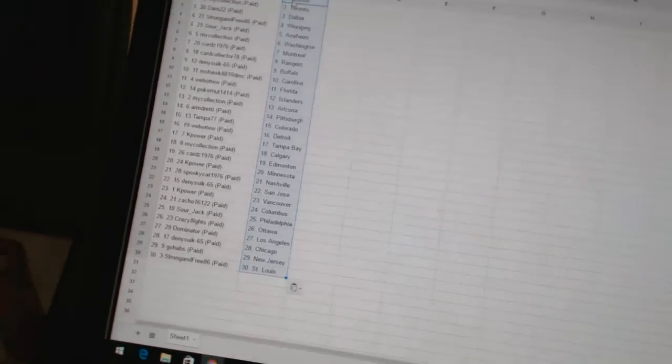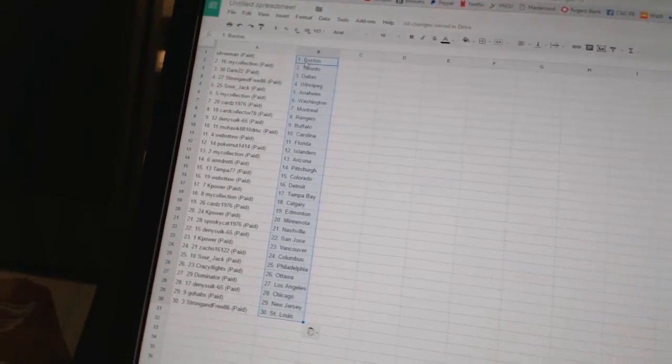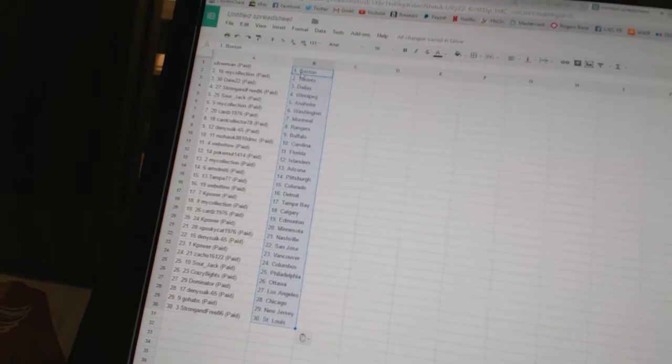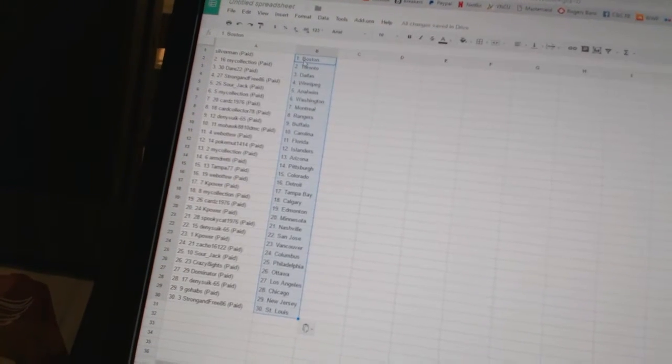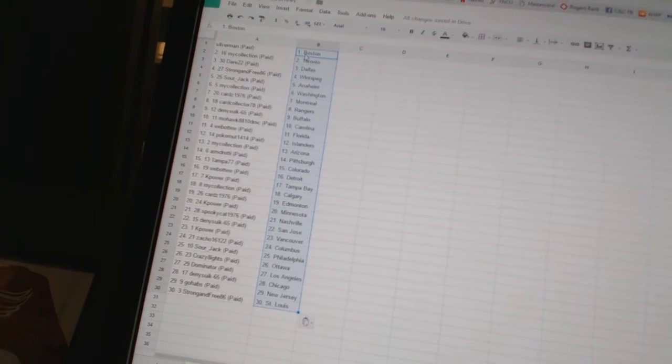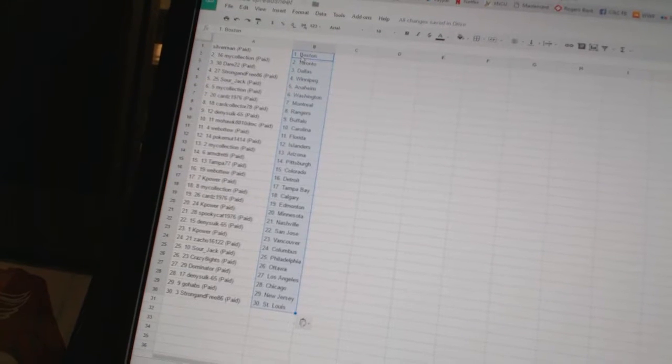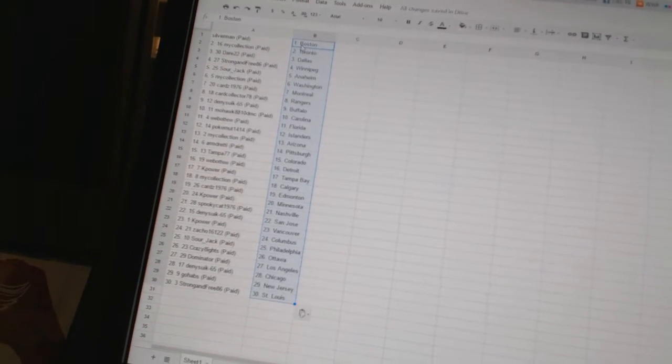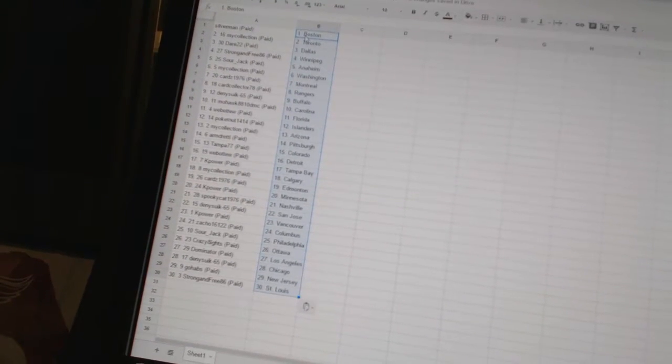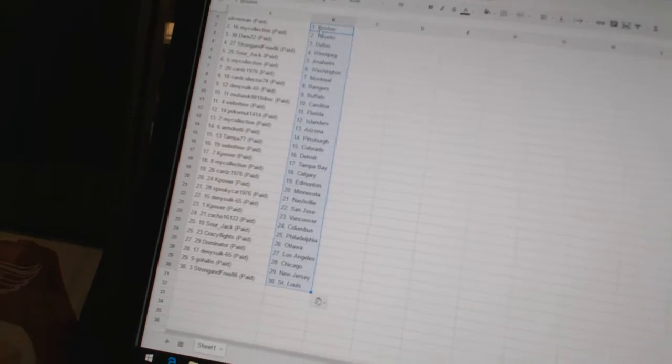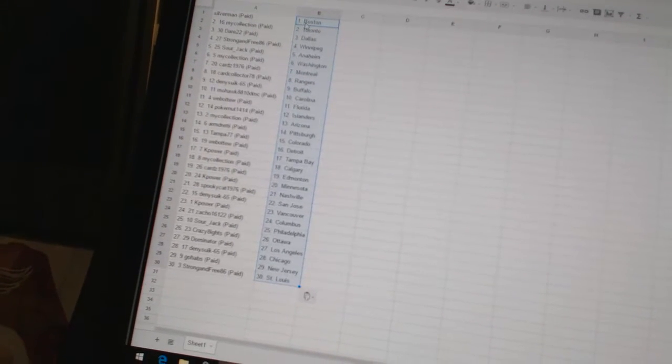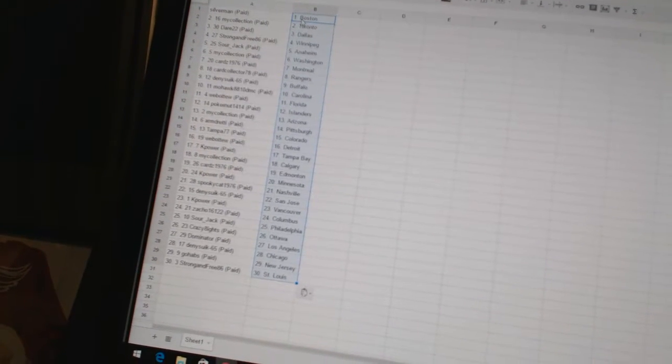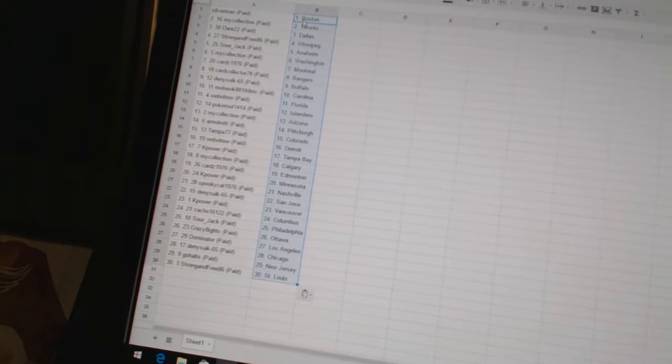Silverman has Boston. My Collection has Toronto. Dare 22 has Dallas. Strong and Free 86 has Winnipeg. Sourjack has Anaheim. My Collection has Washington. Cards 1976 has Montreal. Card Collector 78 has Rangers. Dennis 665 has Buffalo. Mohawk 8810 DMC has Carolina. Web2 has Florida. Pokernut has the Islanders.